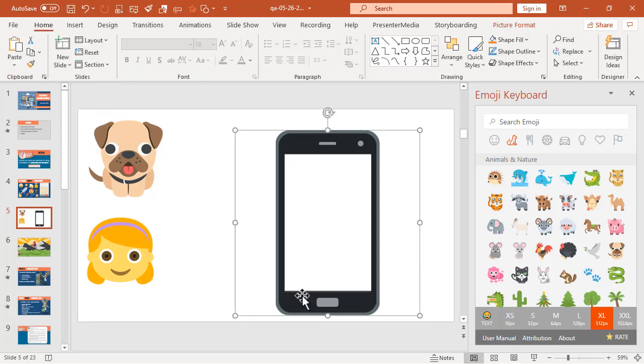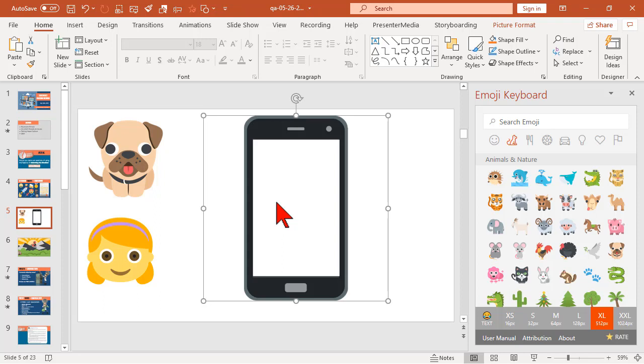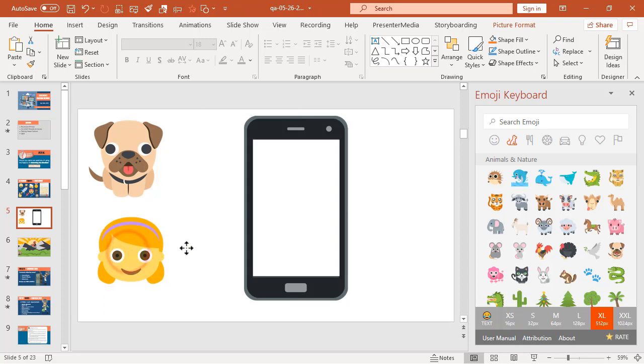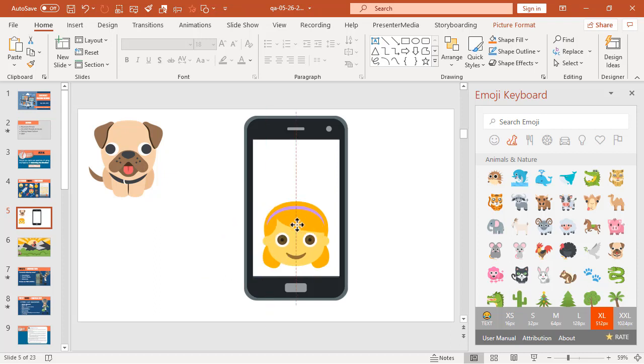Let's go to shape format and then subtract under merge shapes. So, basically, what that's going to do is I've now created a little asset, right, that has a transparent area here. In fact, if we grab our little gal, you notice that, oh, there she is.